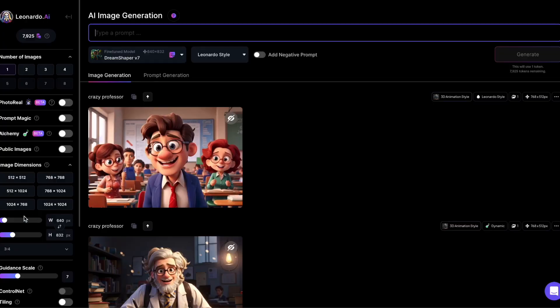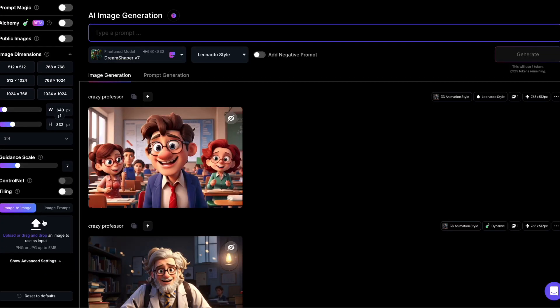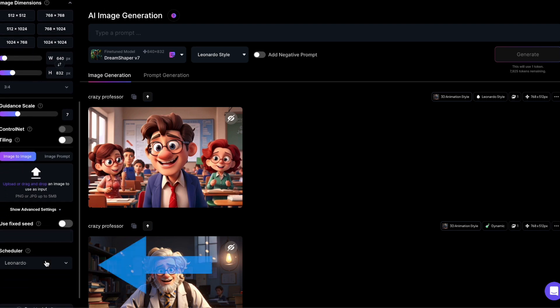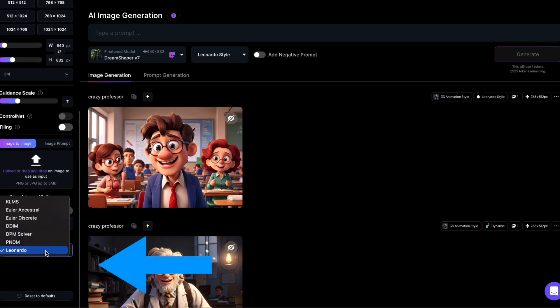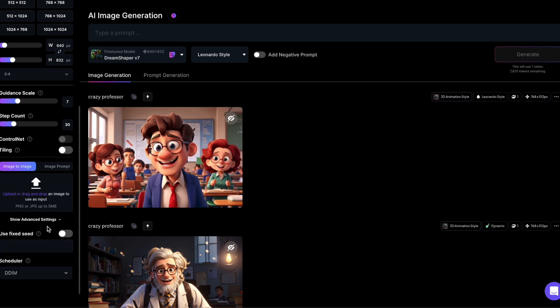If you go into the advanced options at the bottom, you'll see different schedulers that Leonardo can use. The default one is called Leonardo, but you can pick others that you might recognize from other image-making AIs like Stable Diffusion for example.